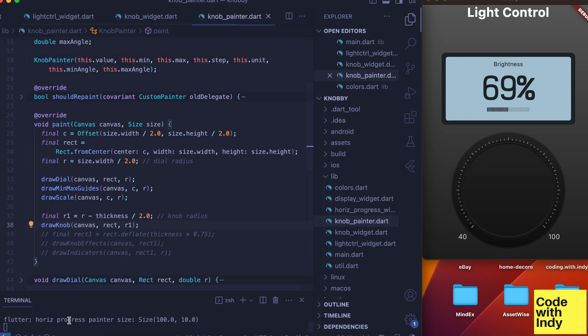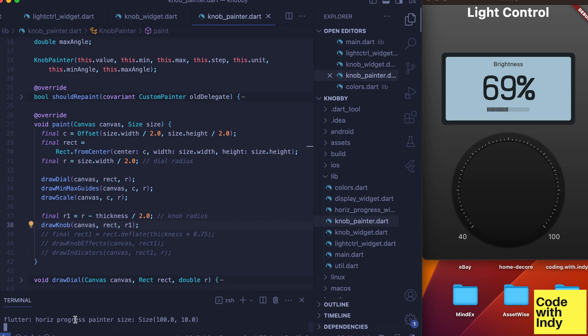Back in the paint function, we have draw knob function next. This is the middle bit. We want to have a reduced radius for this, and it is computed by simply subtracting half the thickness from the full radius.